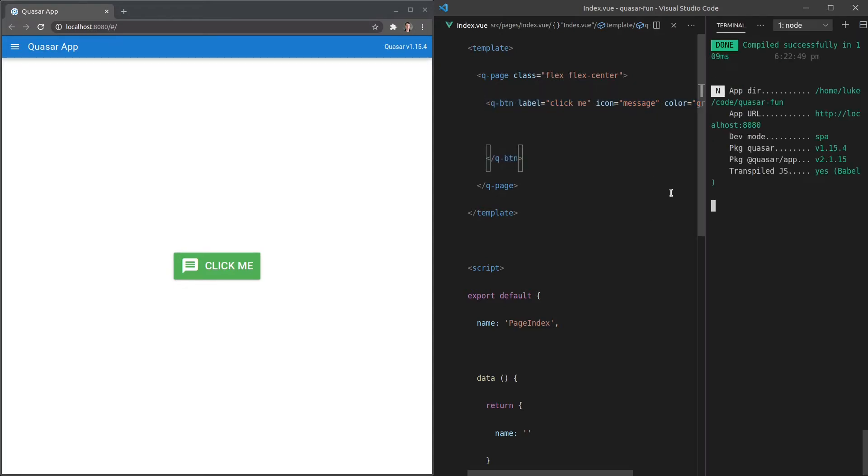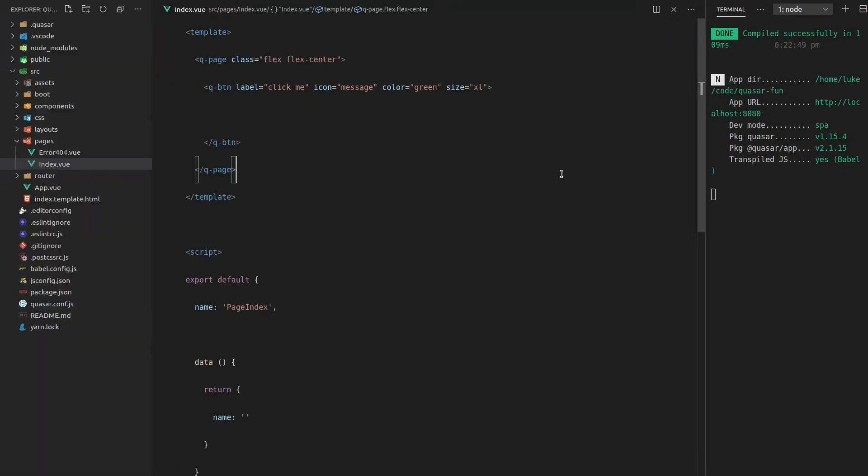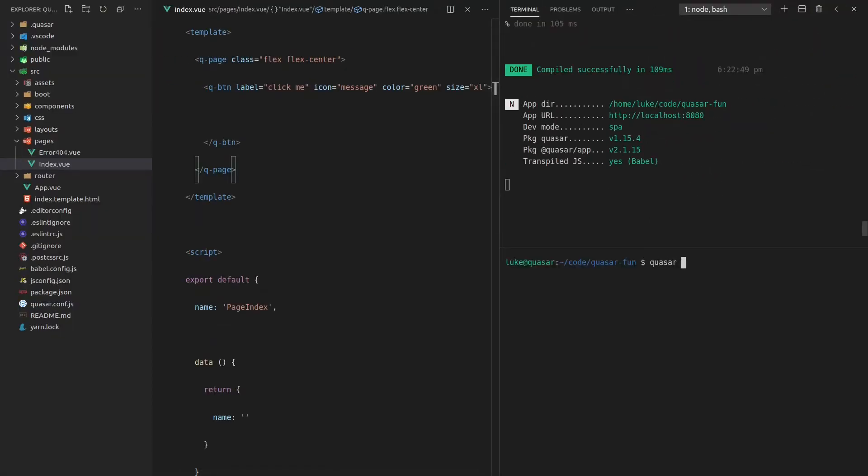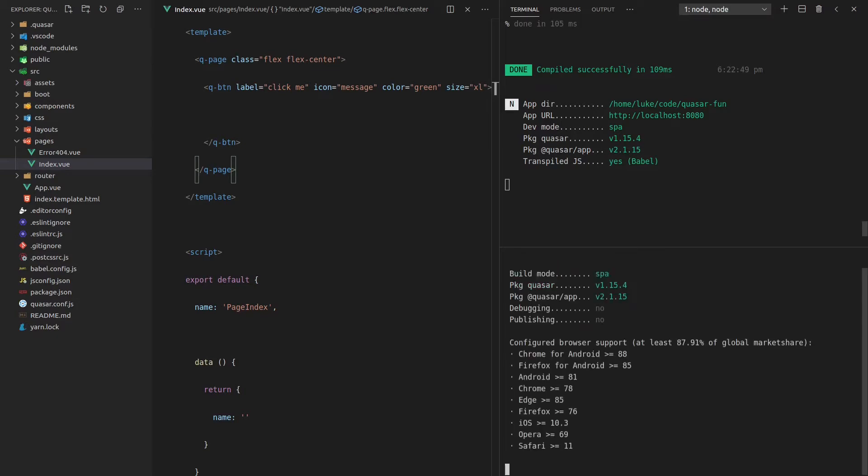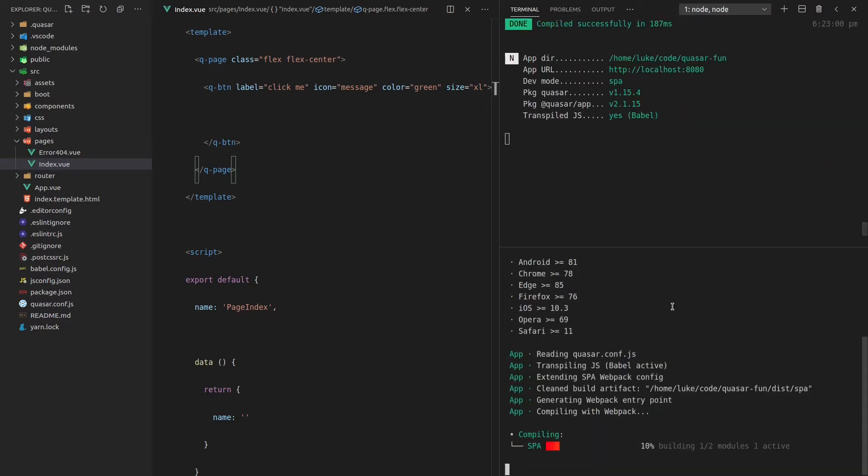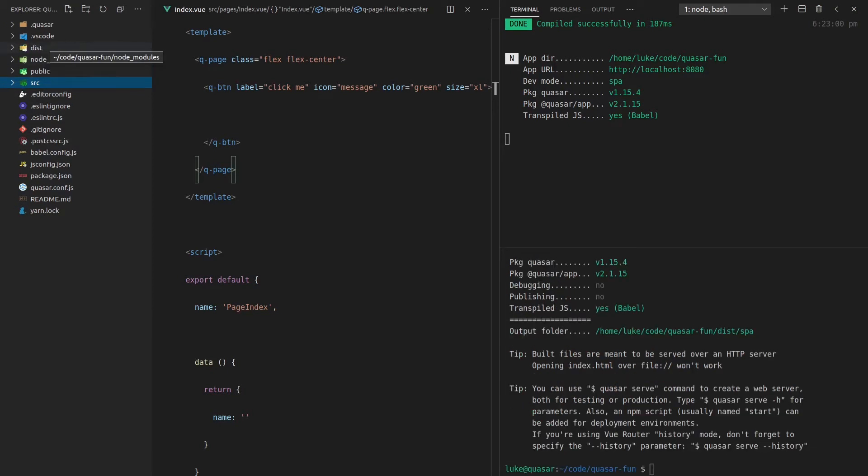I'm going to open up the console and let's go back into full screen here. And now we can say Quasar build, Quasar build, and that's automatically going to build the project for us.